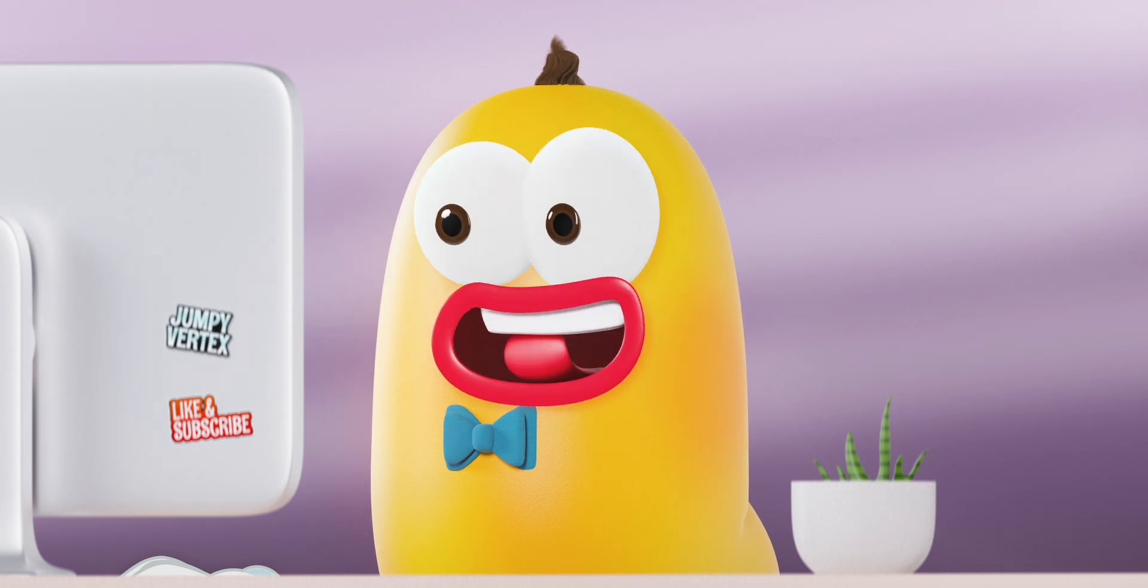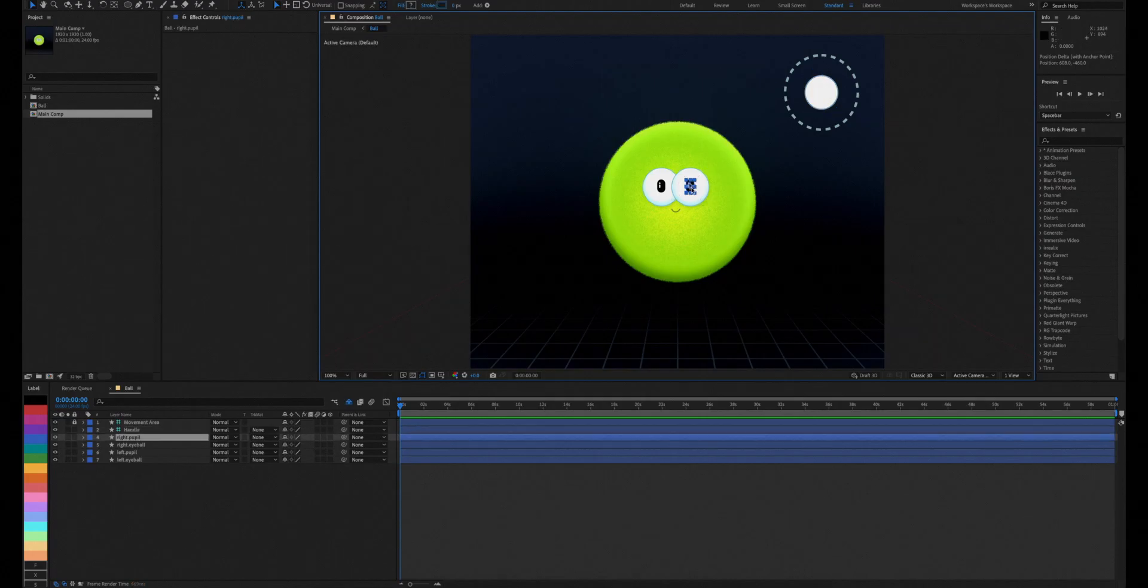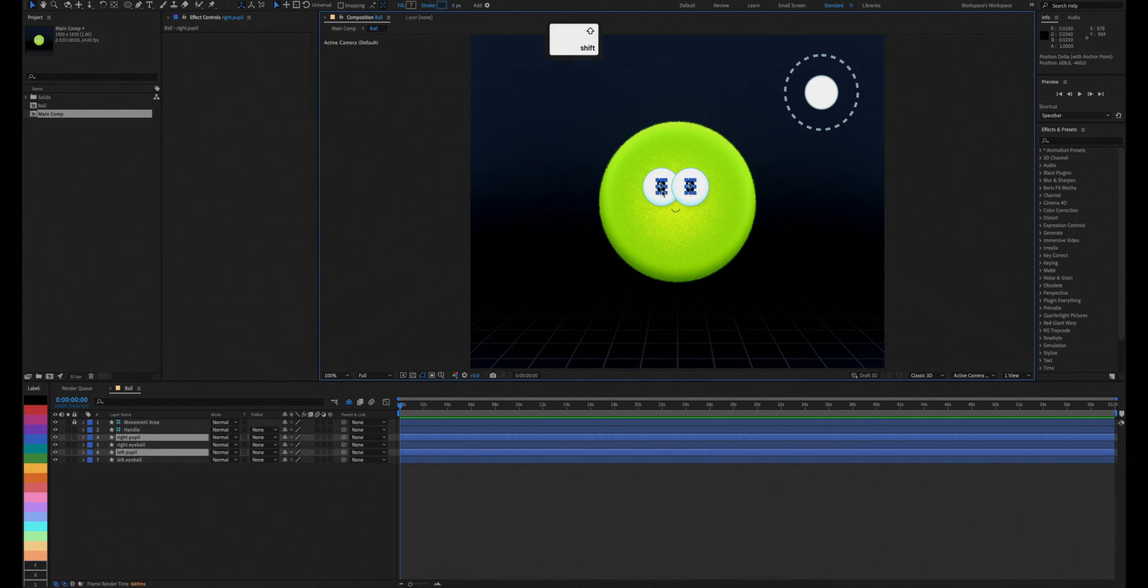Next, we'll select our joystick handle and both pupils. Hit P to show their positions.